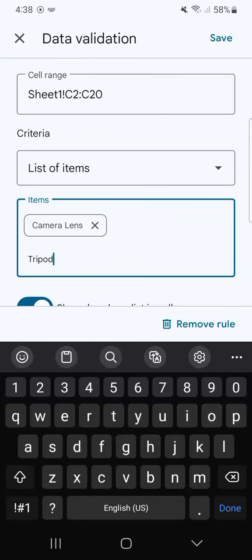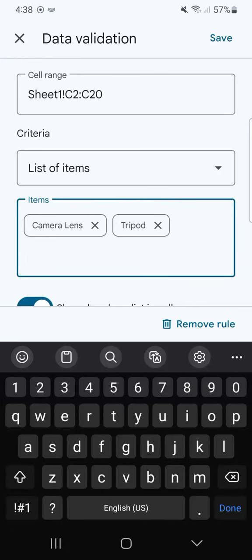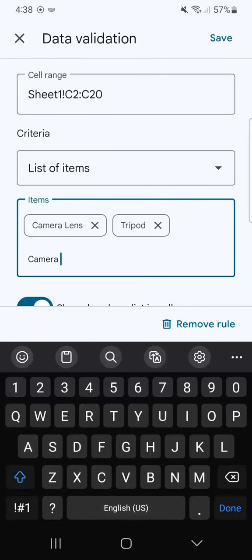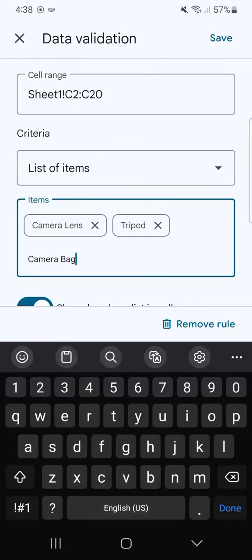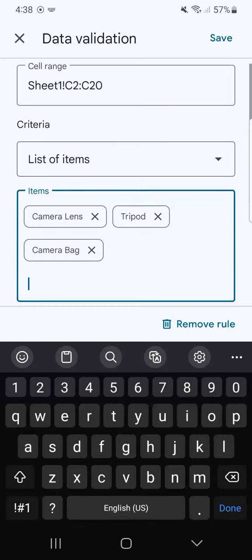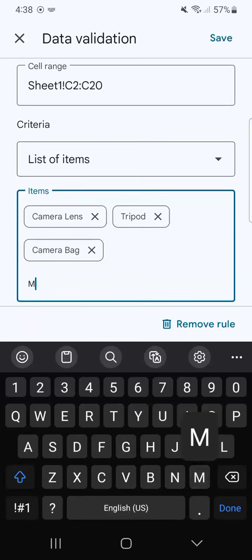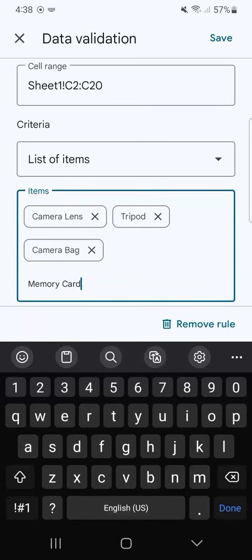Let's say a tripod. Make sure you click on Done so it will be included into your list. Next one, camera bag. Done. And our last one would be memory card. And Done.